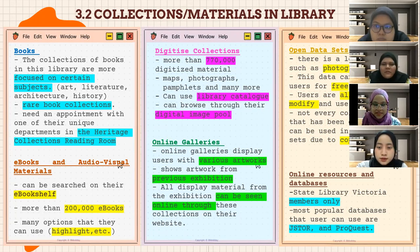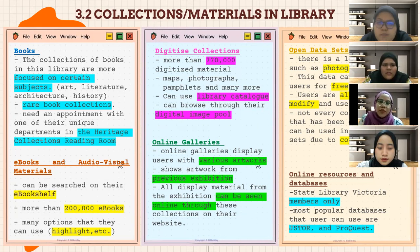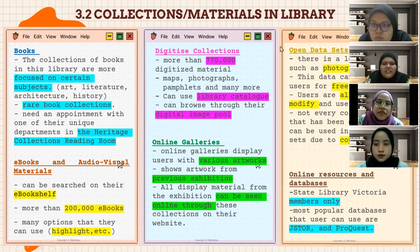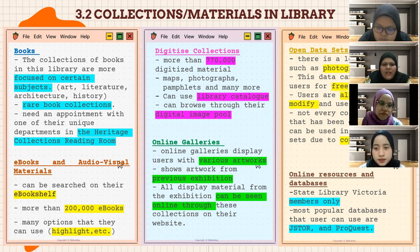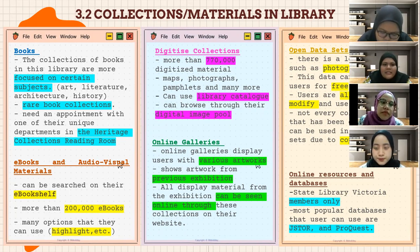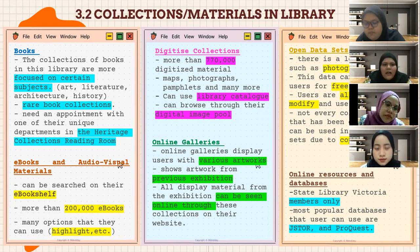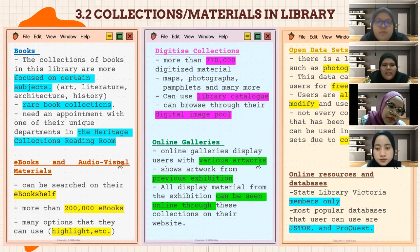For collections and materials in State Library Victoria: the first is books, with collections focused on certain subjects — art, literature, architecture, and history. There are also rare book collections; however, these rare books require an appointment with one of their unique departments in the Heritage Collection Reading Room. Next is ebooks and audiovisual materials, which can be searched on the ebook shelves. There are more than 200,000 ebooks, with many options available.